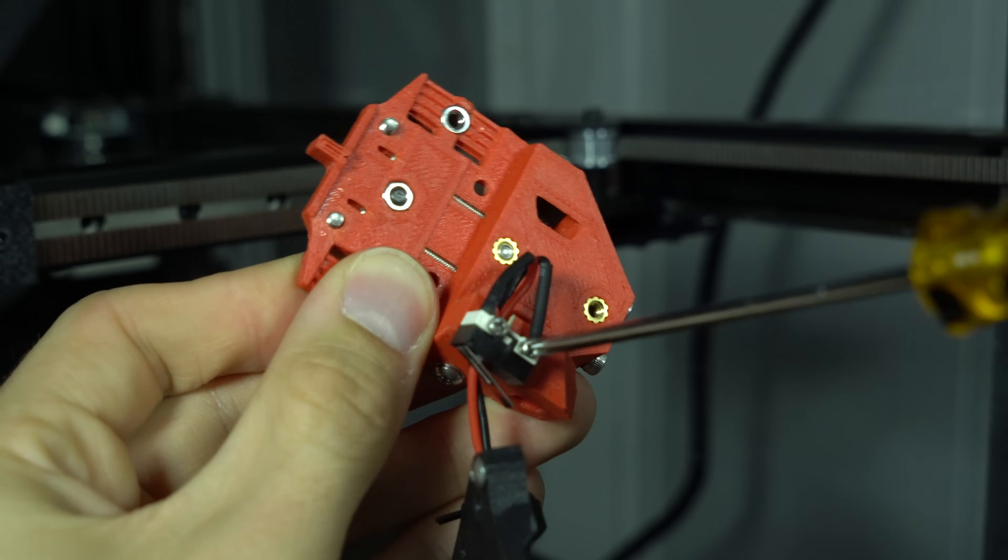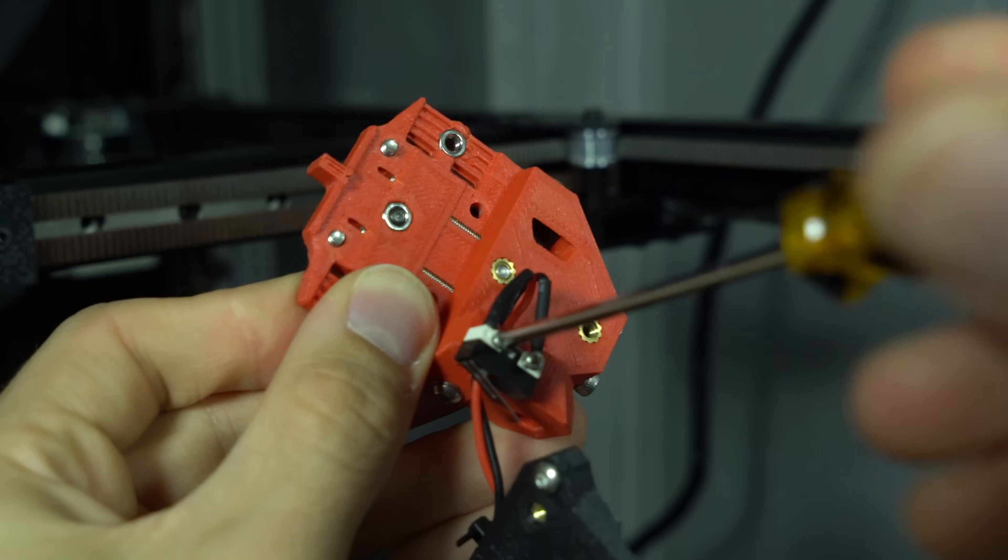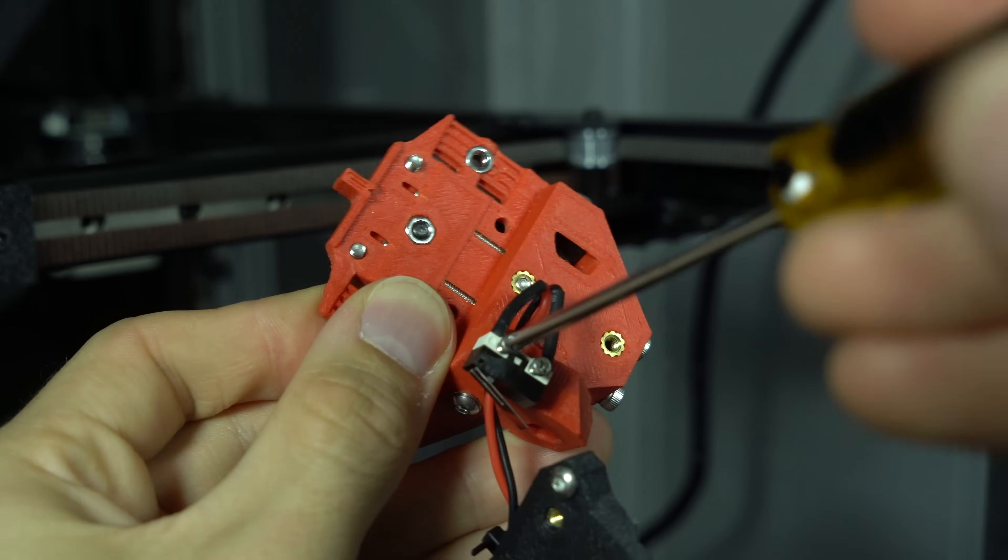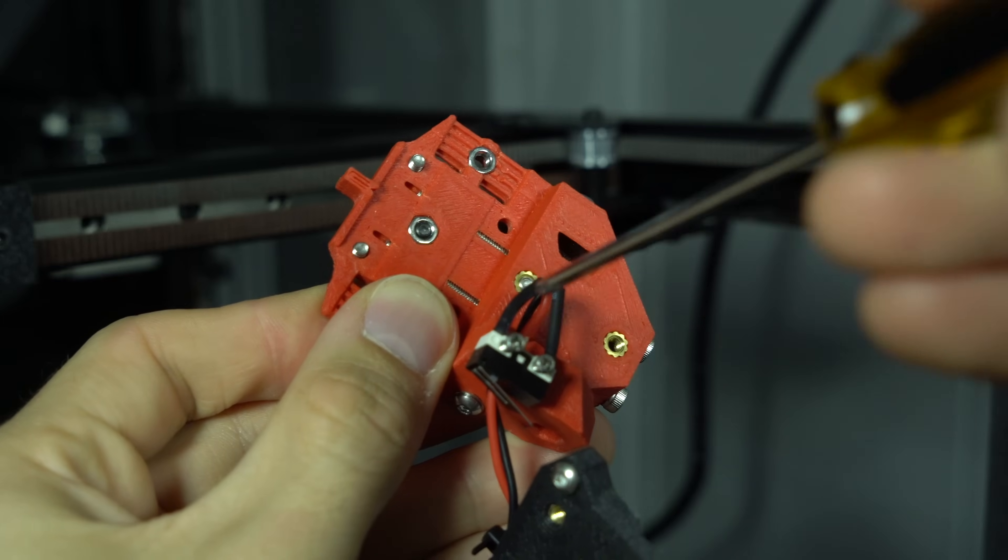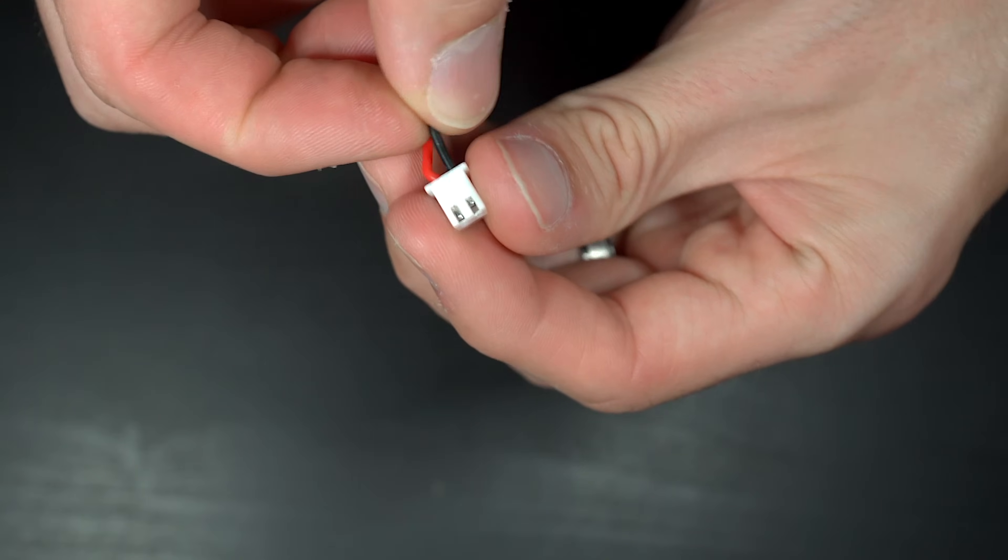FormBot TAP has this bracket designed into the part. We'll simply fold the wire over on itself, then screw the endstop into the plastic. No need to remove the connector.